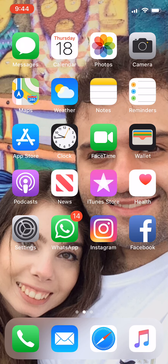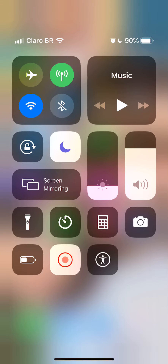Alright, so to access the screen recording, all you have to do is drag your screen down in order to access the Control Center. The screen recording icon, which is the circle within a circle, is now there. To start a new recording without sound, which is the default option, all you have to do is go ahead and click on the screen recording.